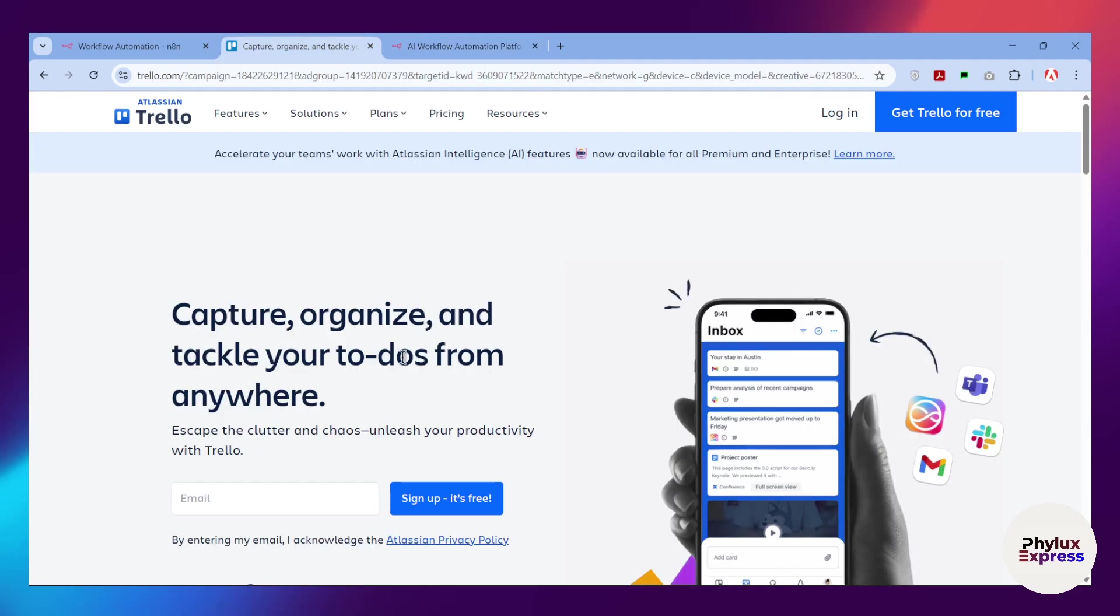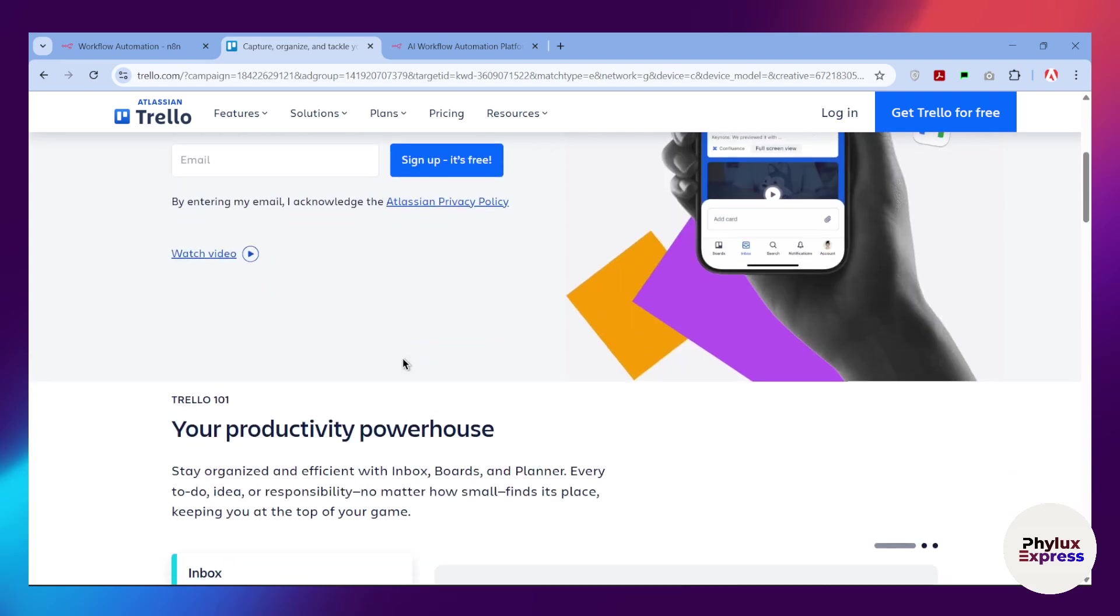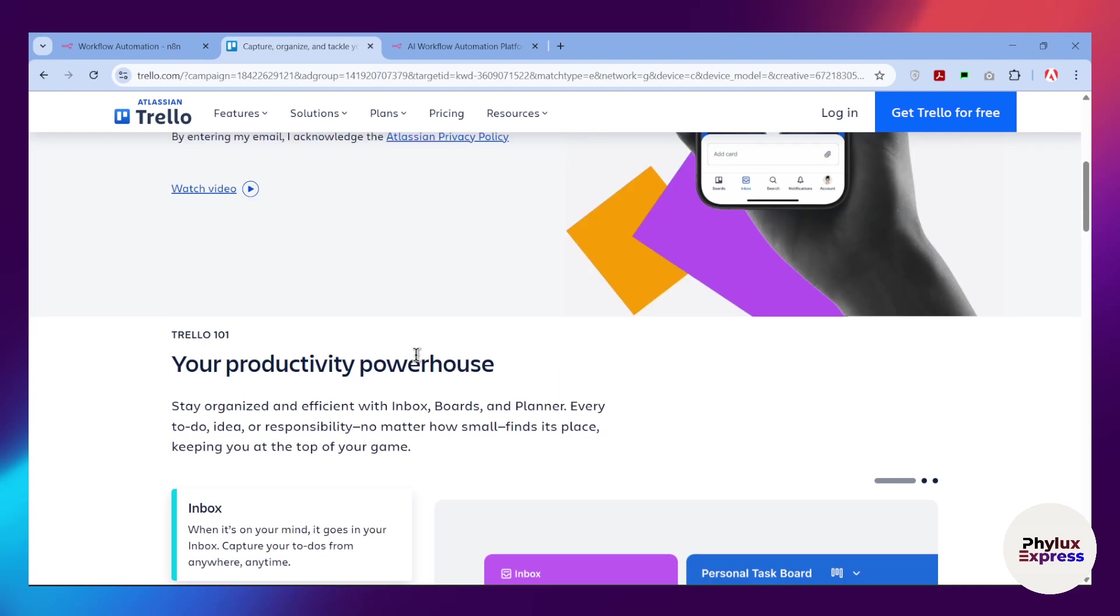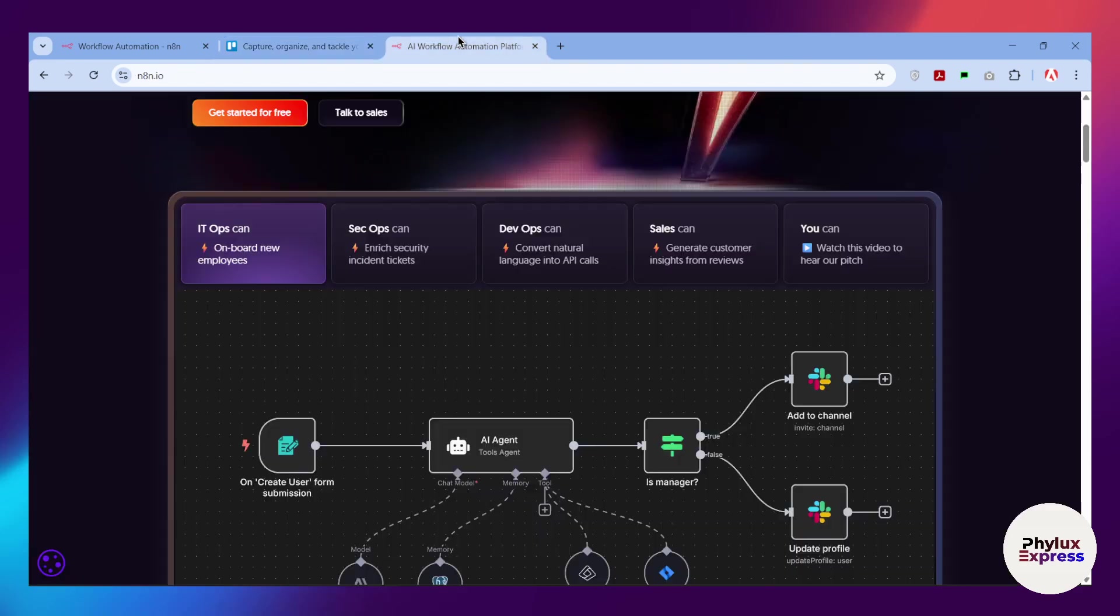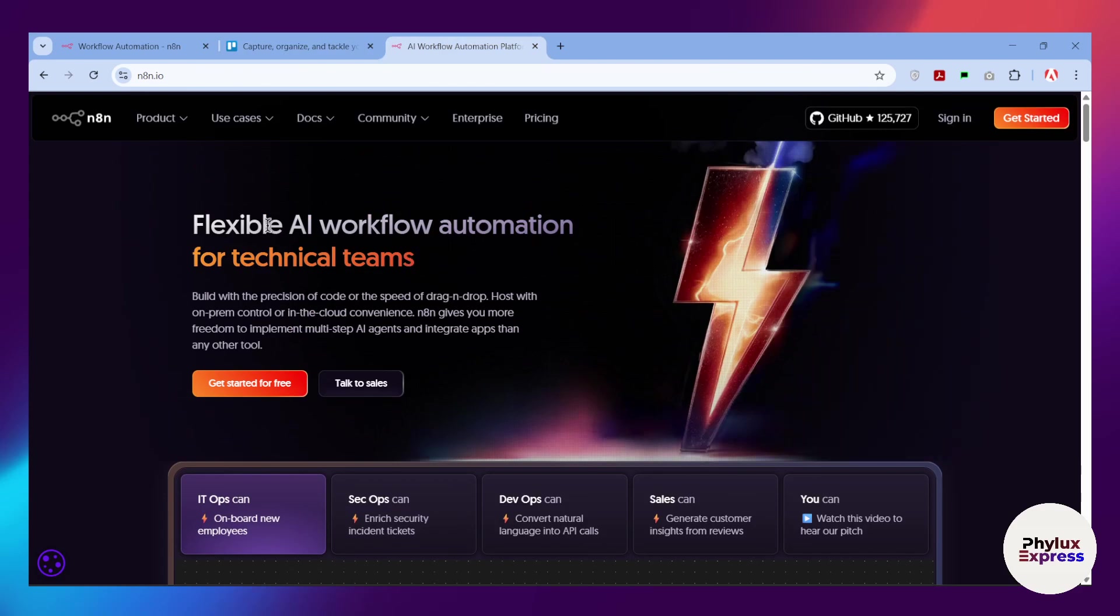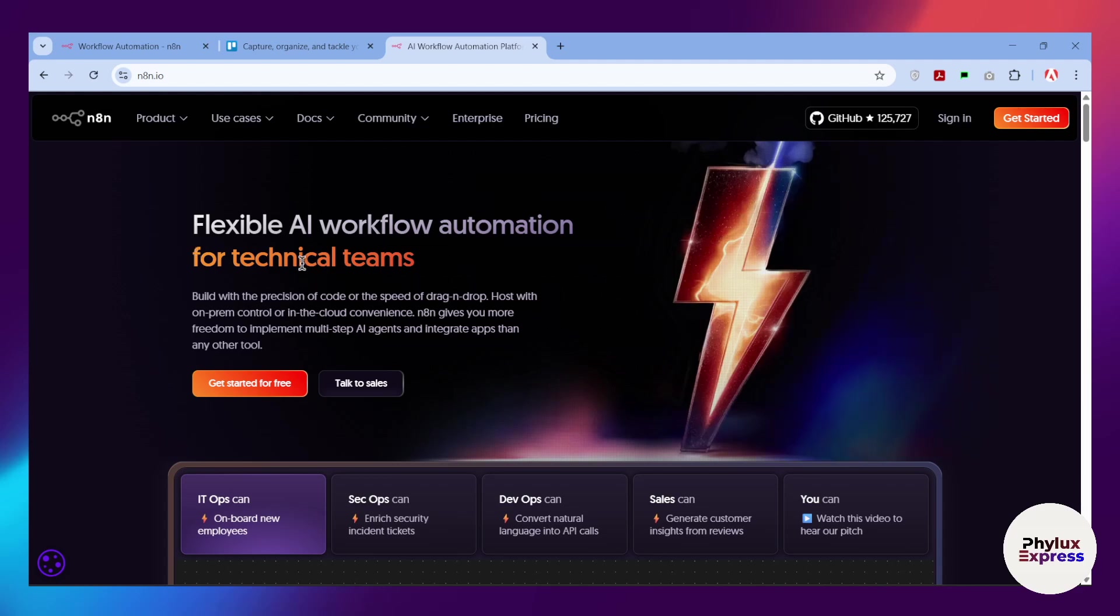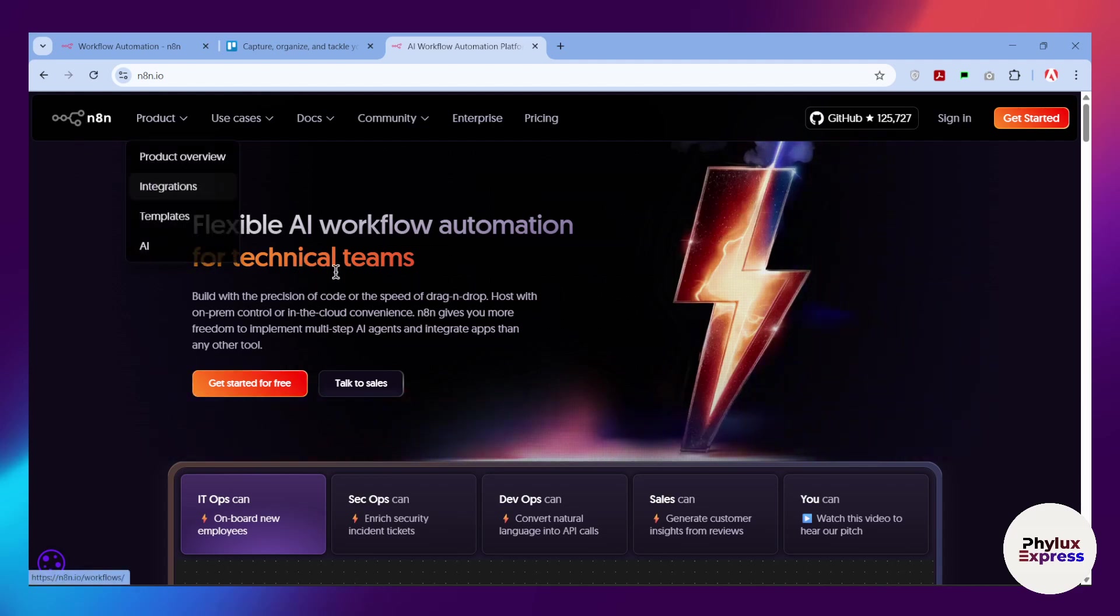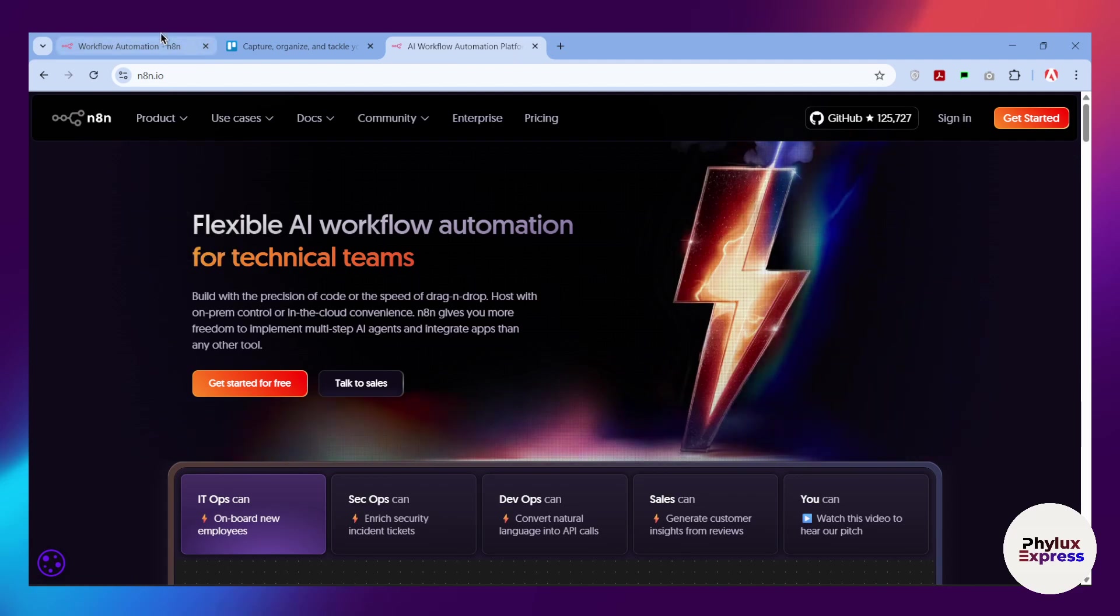n8n is a powerful and flexible workflow automation tool. We will create a secure credential that allows n8n to access your Trello boards, lists, and cards, setting the foundation for all your future automations. Before we start, what you need is a Trello account and an n8n instance. If you don't have n8n, just go into the description and click on that pin. You will get 15 days free trial of n8n cloud.